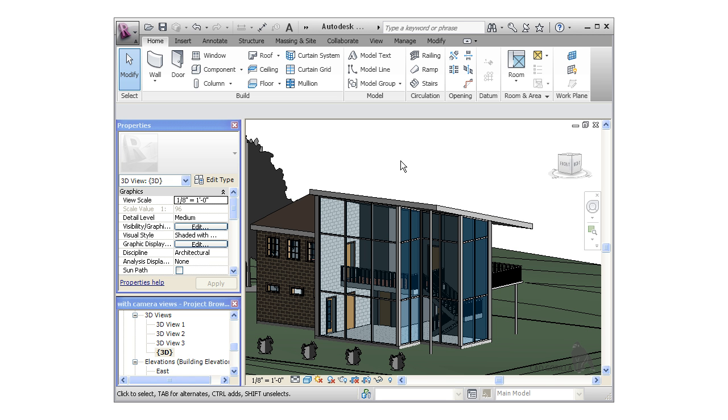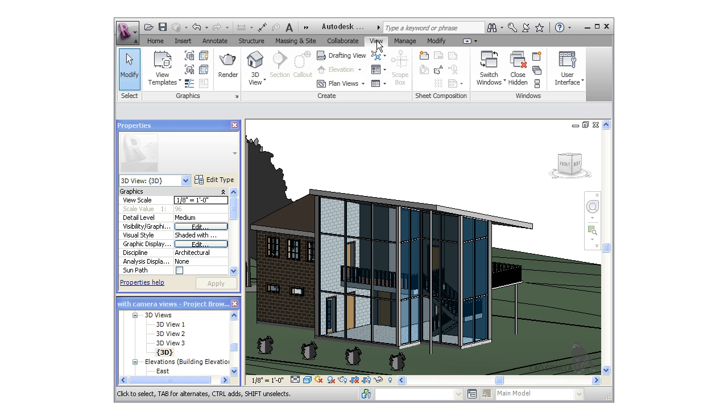To create a schedule, I'm going to switch to the View tab on the ribbon and click on the schedule icon.